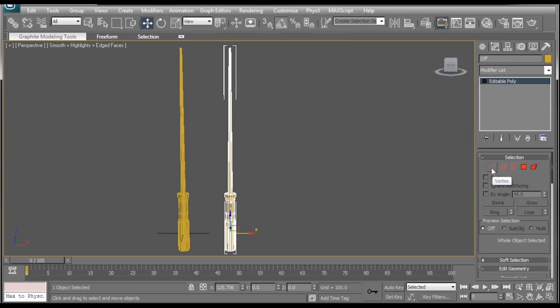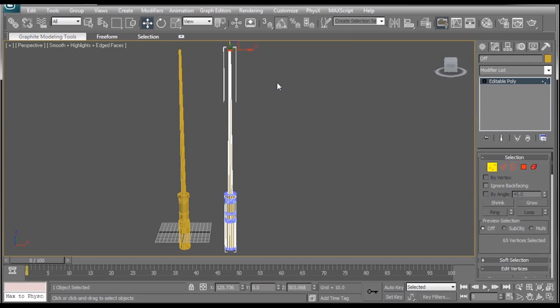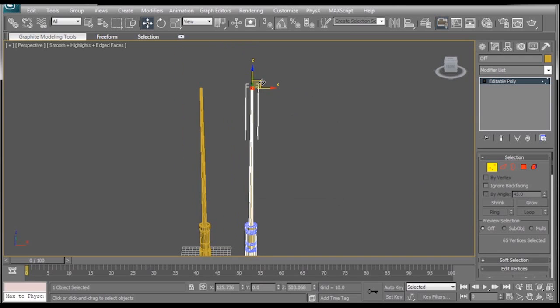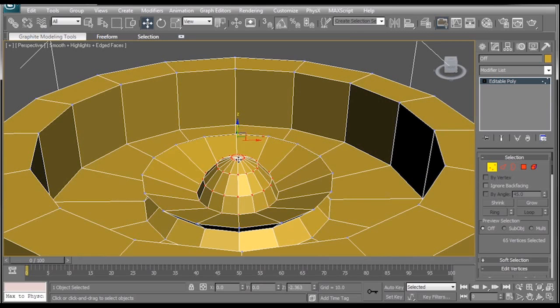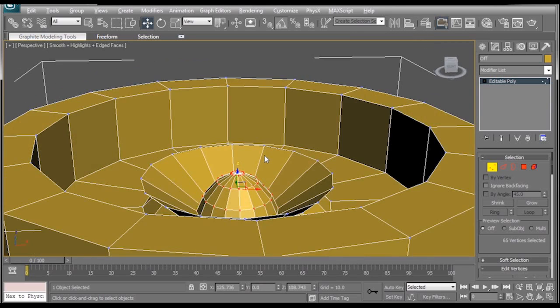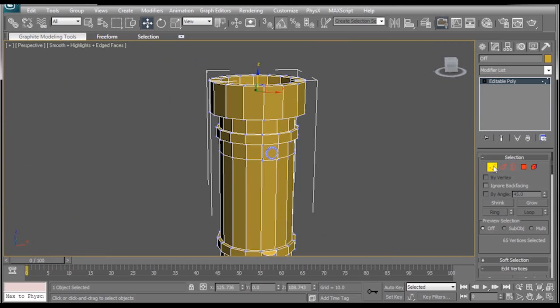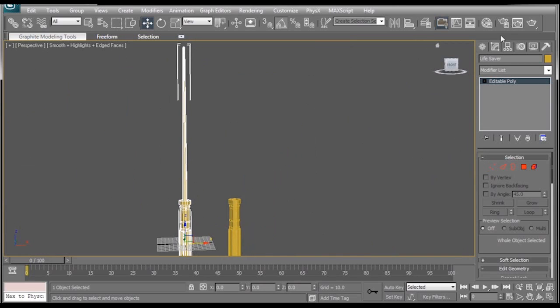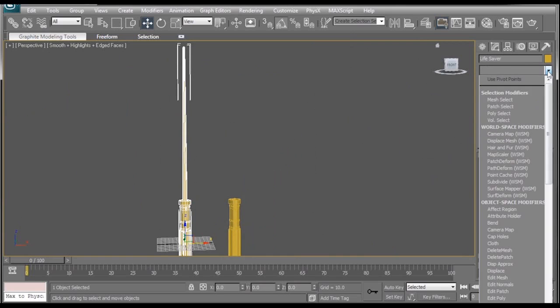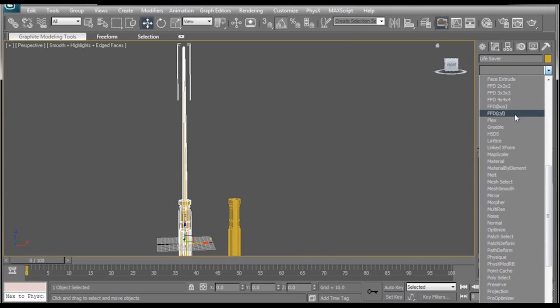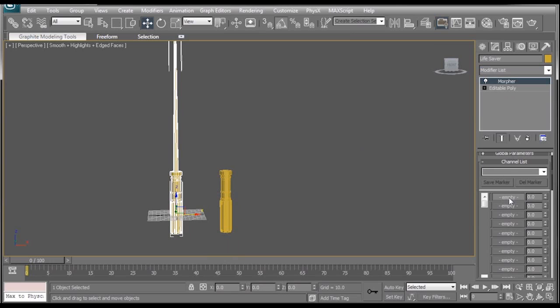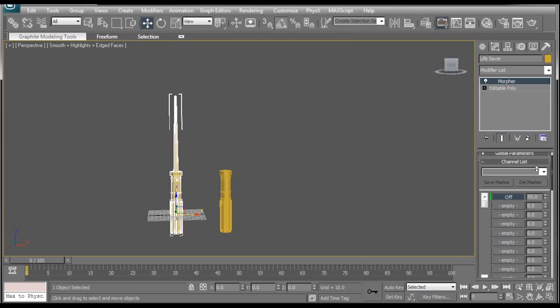Then with this one selected, we're going to go over to our vertex mode. Select the very top of the lightsaber and pull it all the way down. Make sure it's inside here. There we go. Then we'll click out of vertex mode and go back to our main lightsaber, where we'll go to the modify list and select Morpher. Now we can go through the same process again where we right click, pick from scene, and select our off lightsaber. Now when we move the Morpher slider, lightsaber turns on and off.